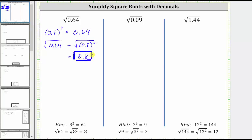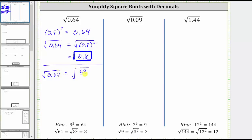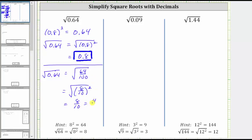Another approach is to convert the decimal to a fraction. 0.64 equals 64 hundredths, so the square root of 0.64 equals the square root of 64 over 100. Because eight squared equals 64 and 10 squared equals 100, we can rewrite this as the square root of 8 tenths squared, which simplifies to 8 tenths, or 4 fifths, or as the decimal 0.8. Either way, we get the same result.